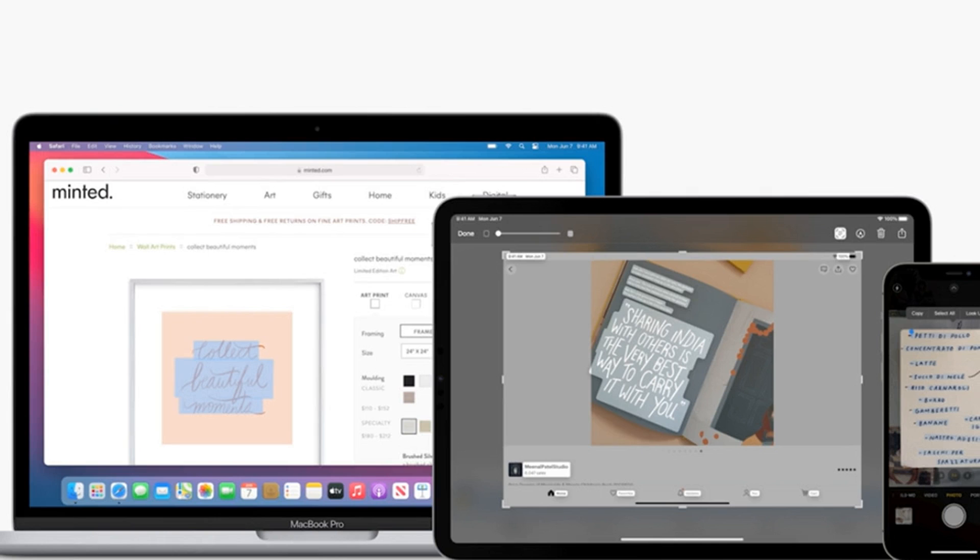This unlocks a slew of handy functions, from turning handwritten notes into emails and messages to searching your camera roll for receipts or recipes you've photographed.